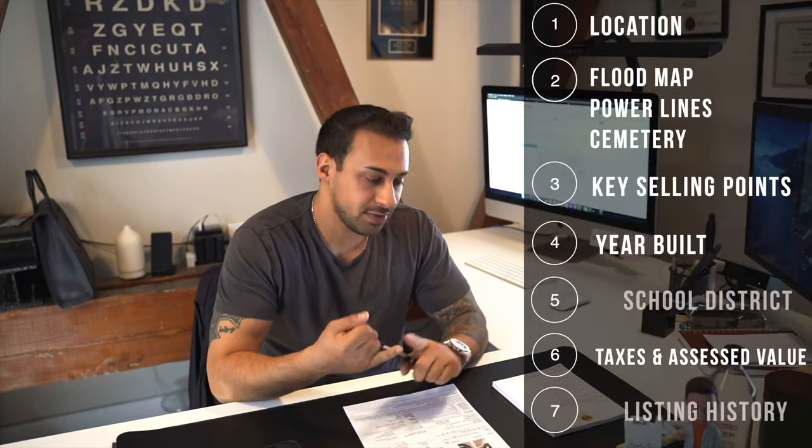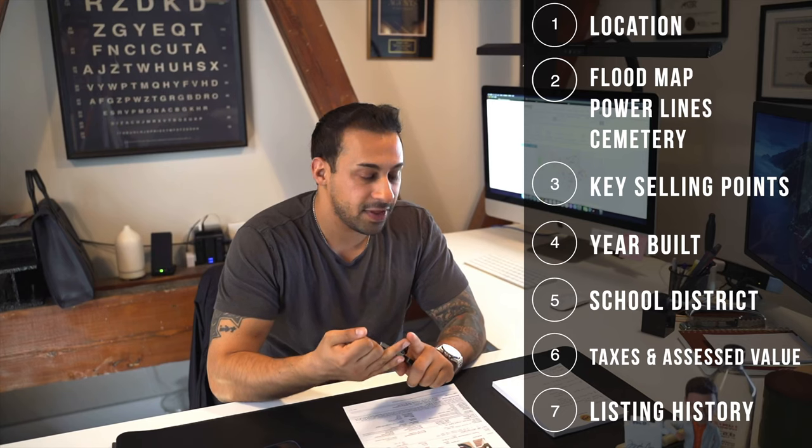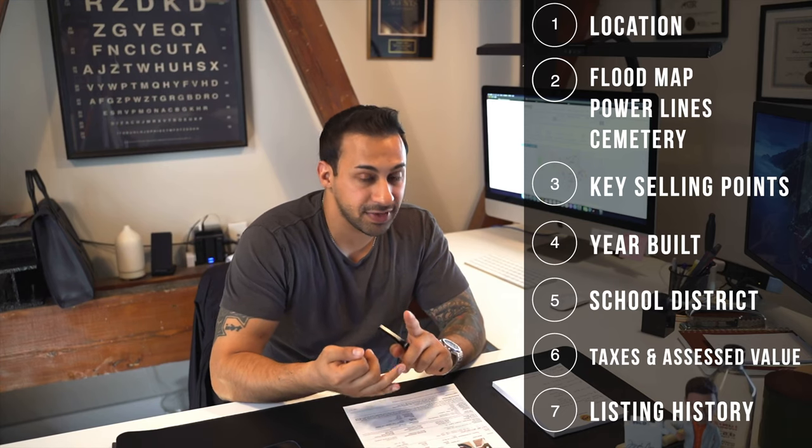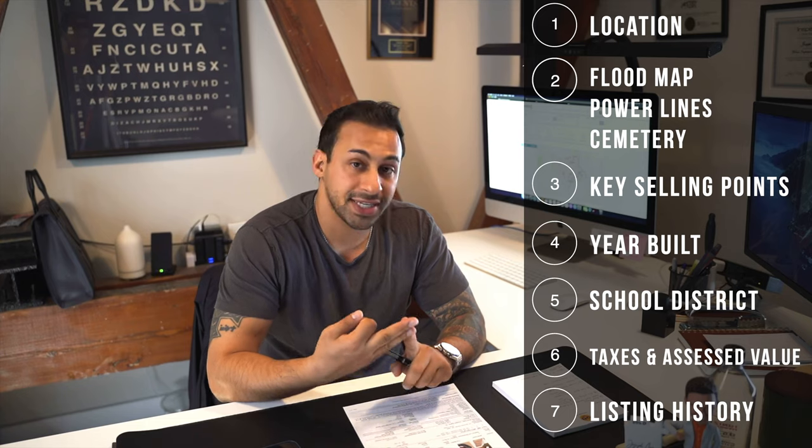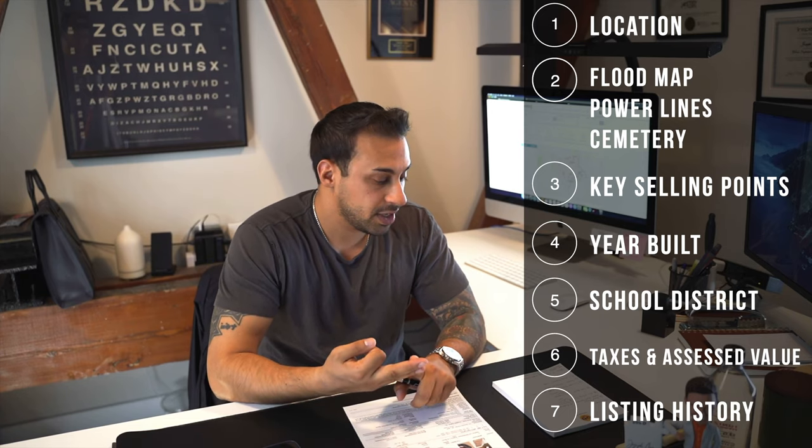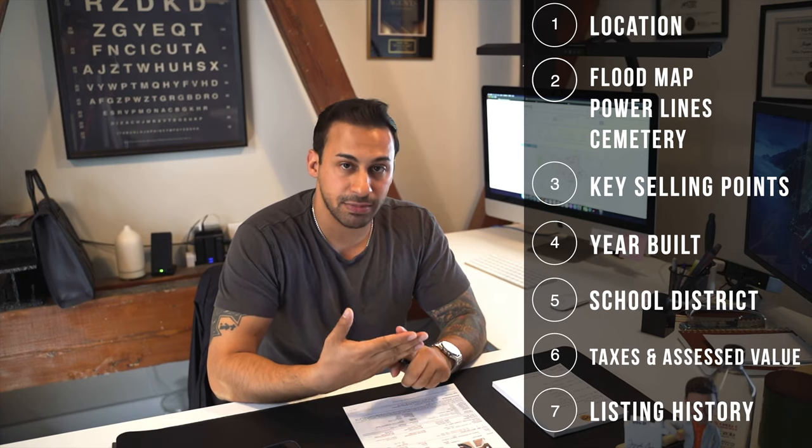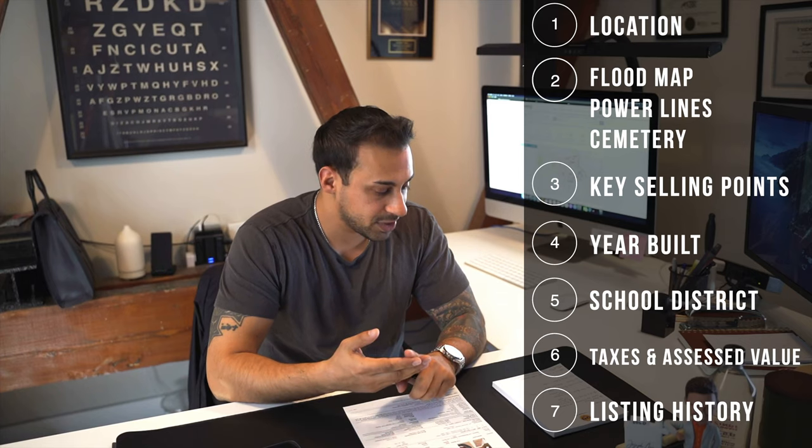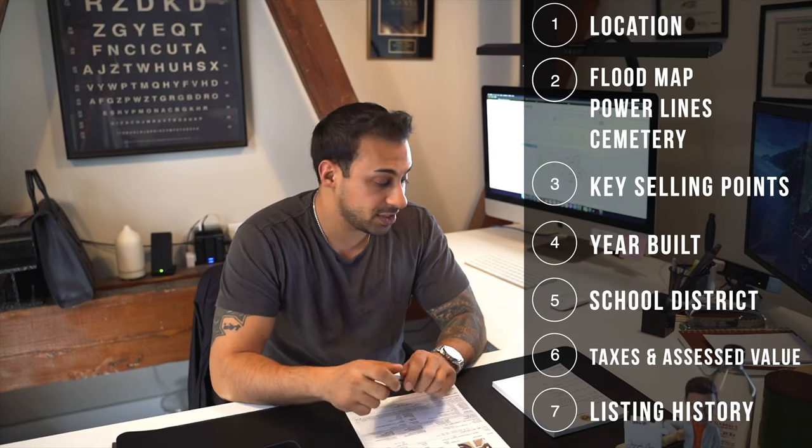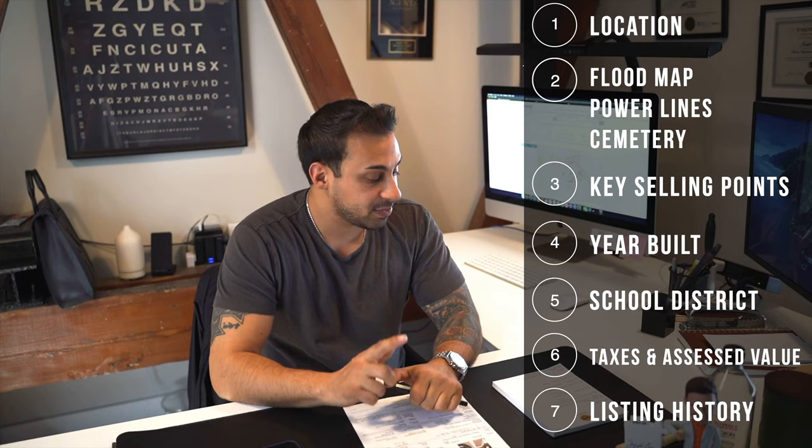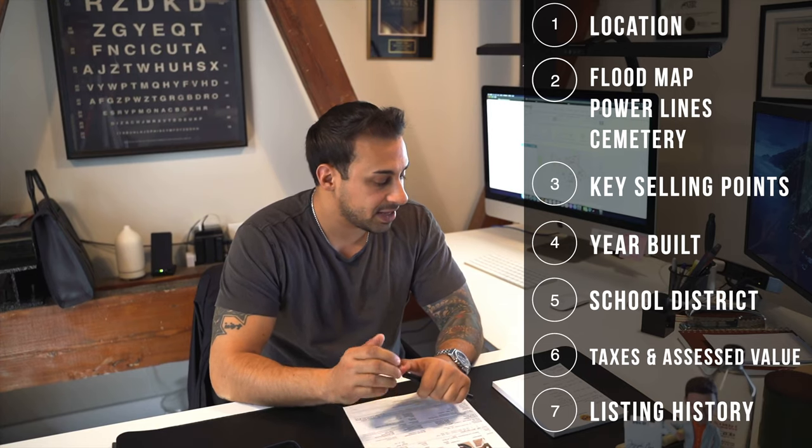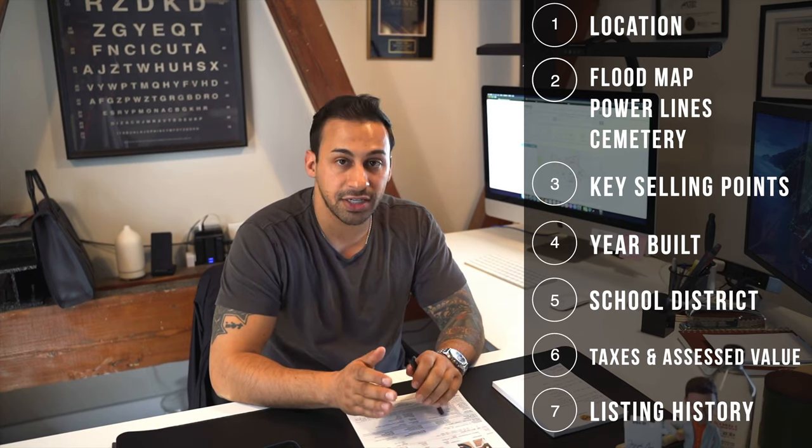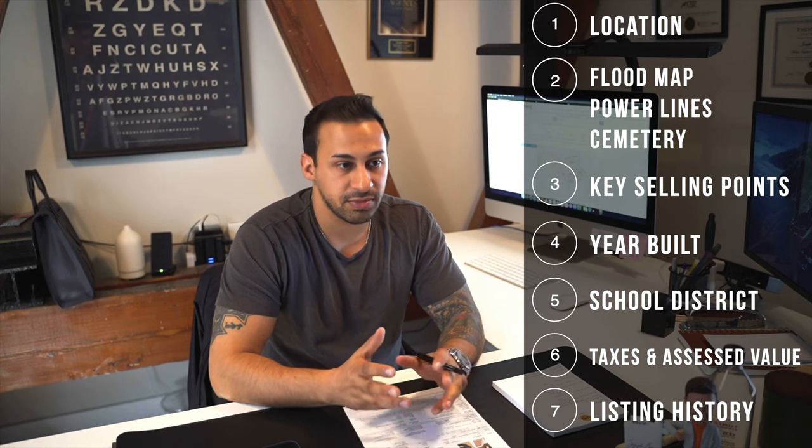All right guys, so for me, I'm gonna just list off the things that I'm gonna talk about. The first one is location. We'll throw that on the screen. Flood map, power lines, and if it's next to a cemetery. Number three is key selling points, which is really important. Number four is year built, which is also very, very important. Number five, the school district. We'll throw that on the screen. Number six, taxes and the current assessed value. And lastly, number seven, listing history. Was it ever listed before?